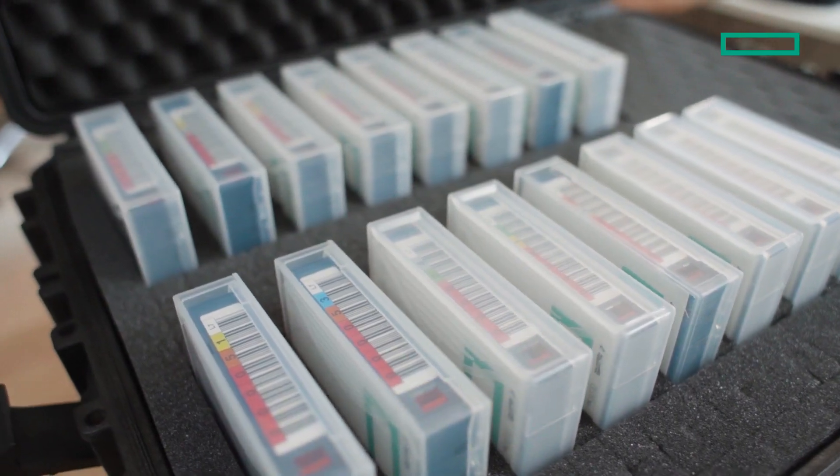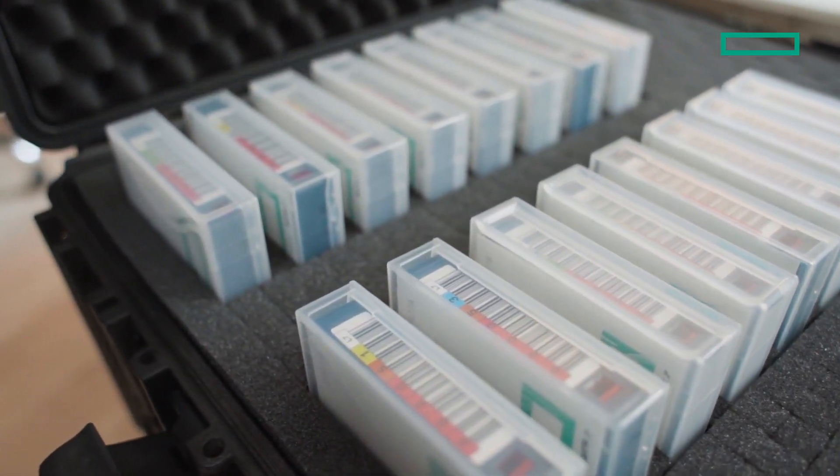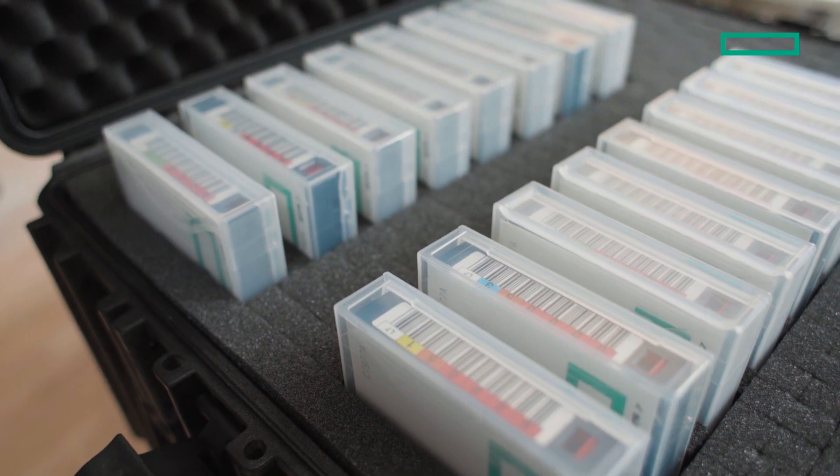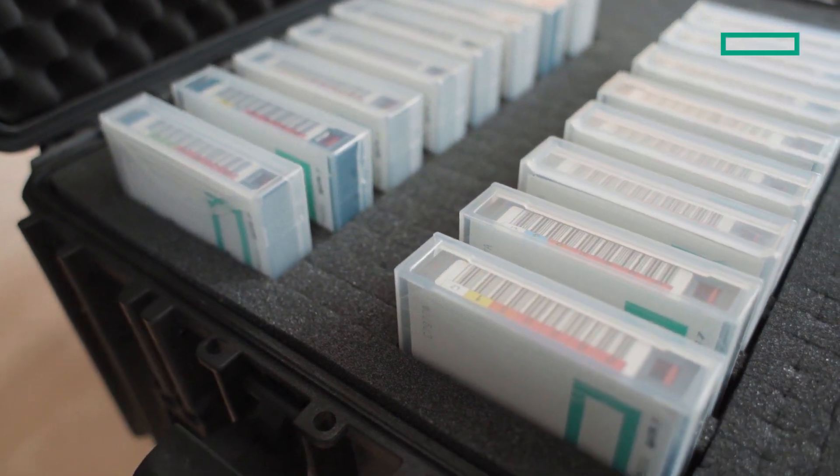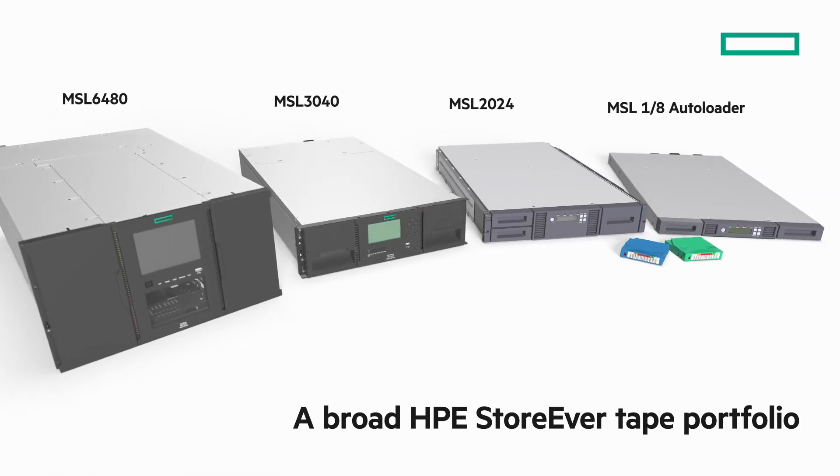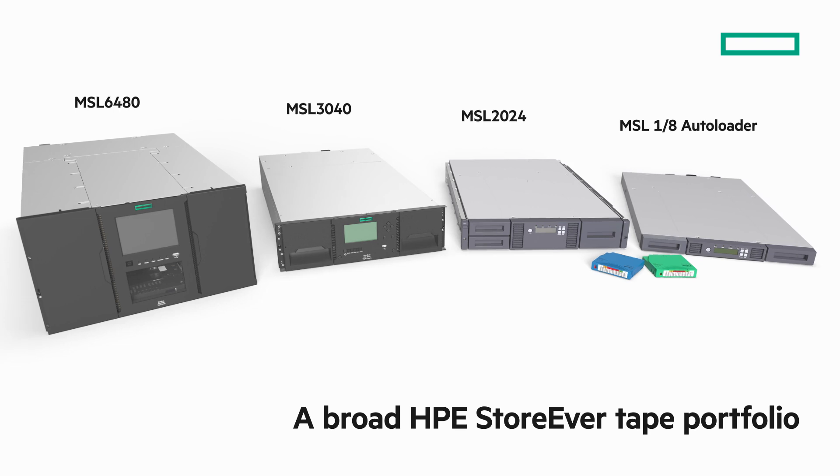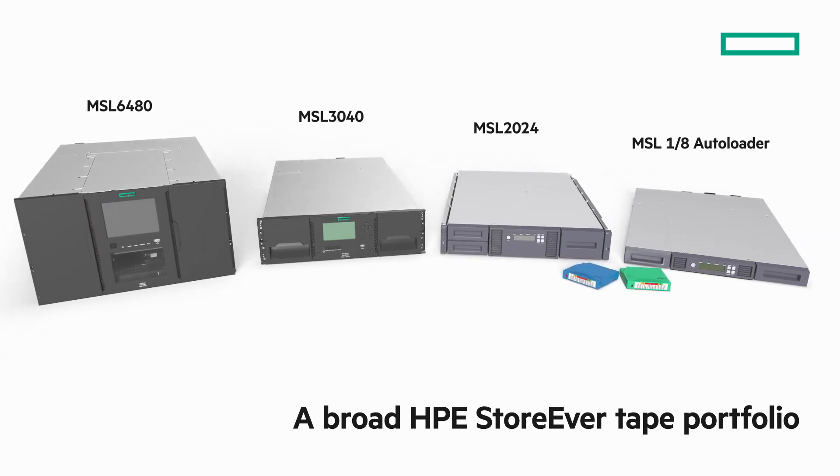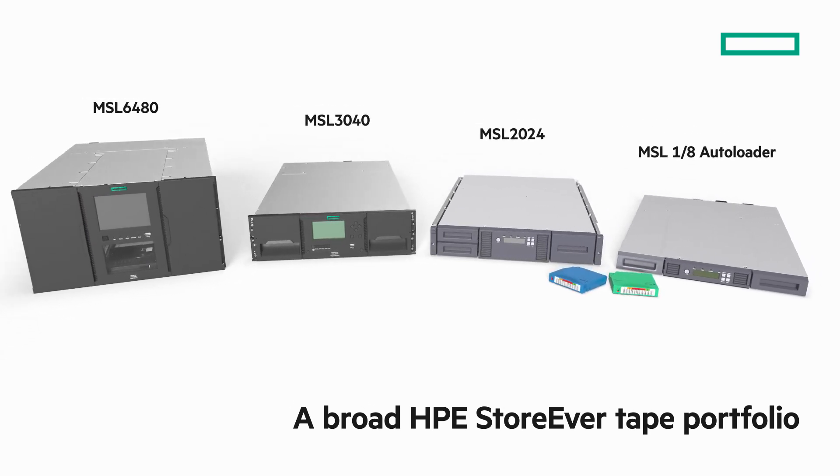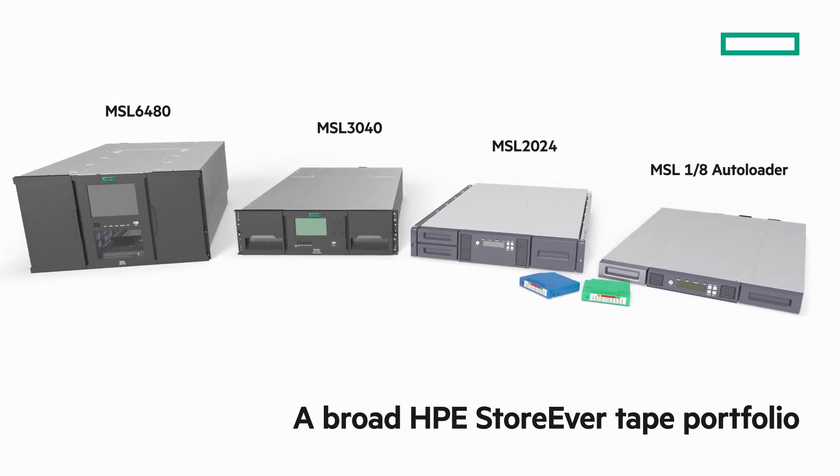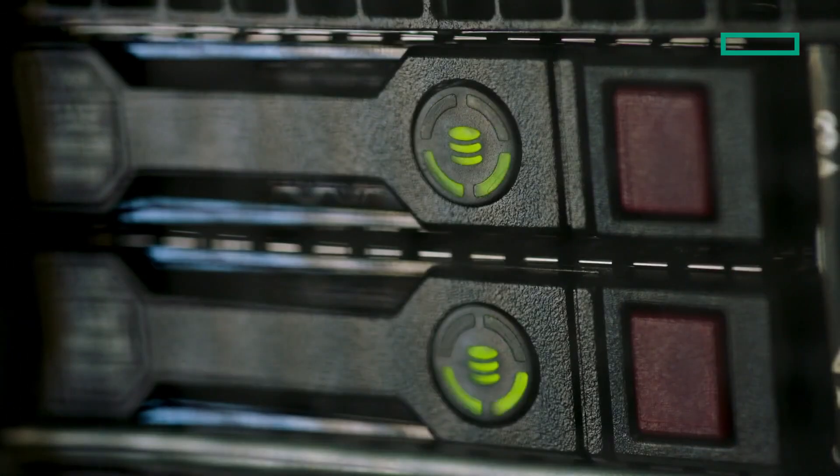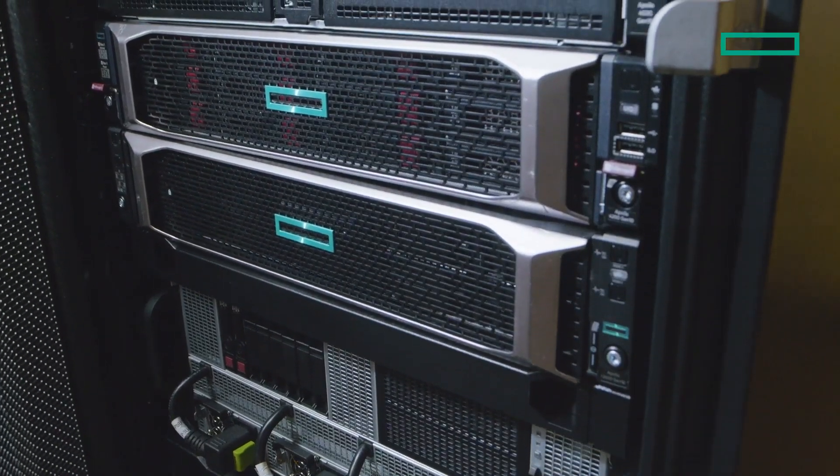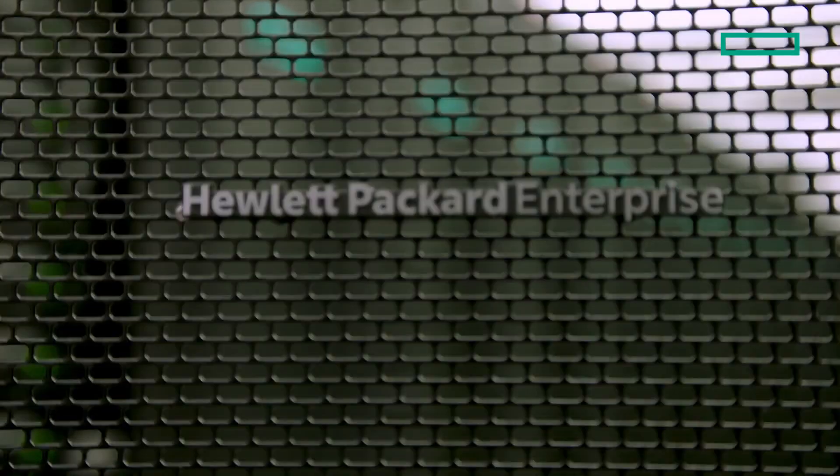While storing a copy offline also protects against natural disasters and system failures. The new HPE StoreEver MSL 2024 Tape Library is part of a broad portfolio of tape solutions. From standalone drives and mid-range tape automation to enterprise-class libraries for high-performance computing environments.